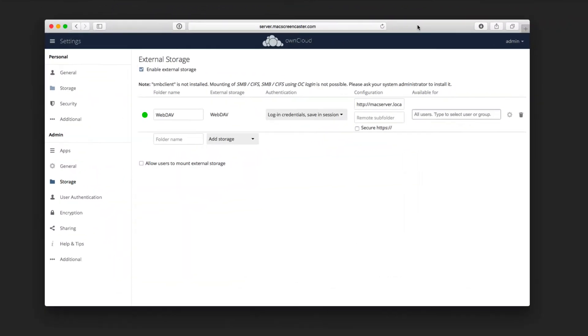Okay, so here we are. You can see that I have added a WebDAV external mount there. You can see I just left it named as WebDAV. You can call it whatever you want. You can see that's the external storage.